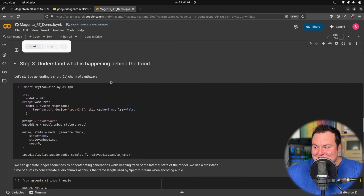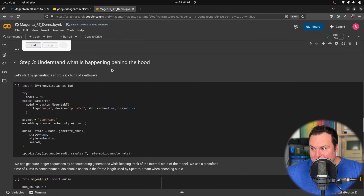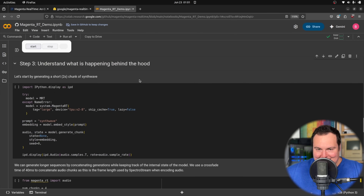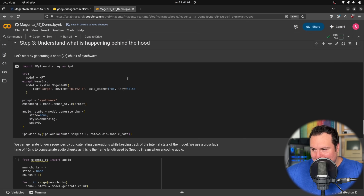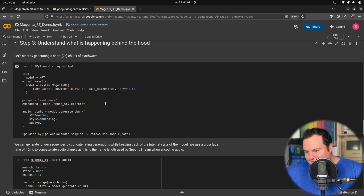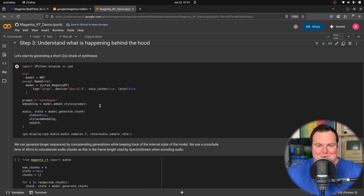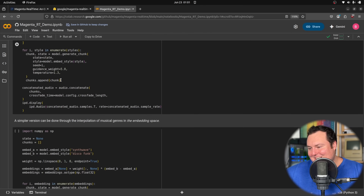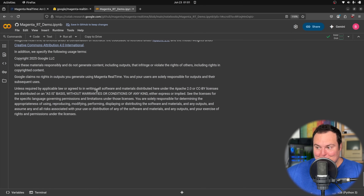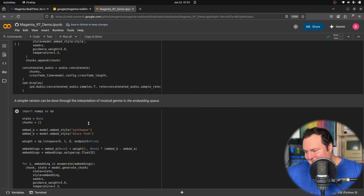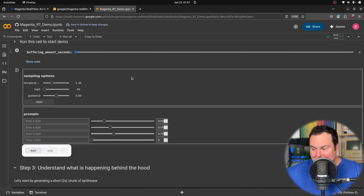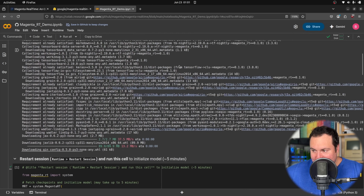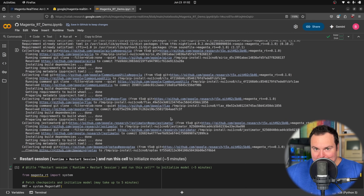Step three is understanding what is happening under the hood — which would also probably be something some folks would be wondering about me after seeing my behavior in this video. It's just more programmatic explanations of this model. It is really cool. I'm not going to go through these things because this video is probably already too long, and I am going to continue playing with this after the recording.